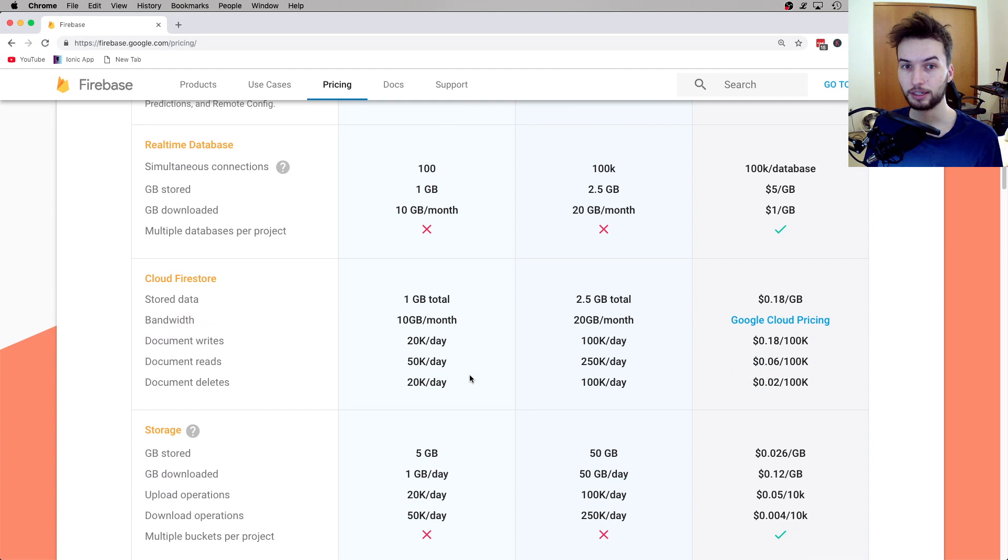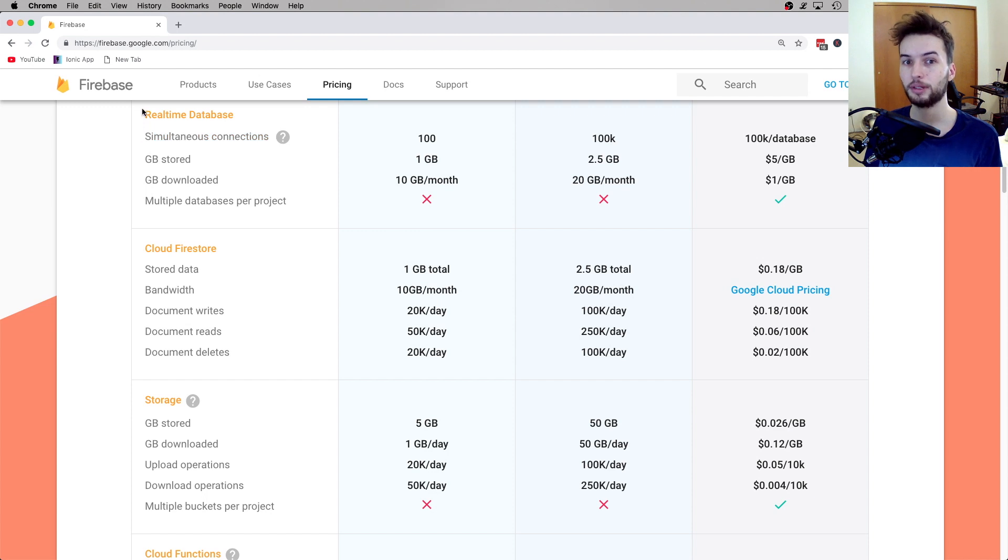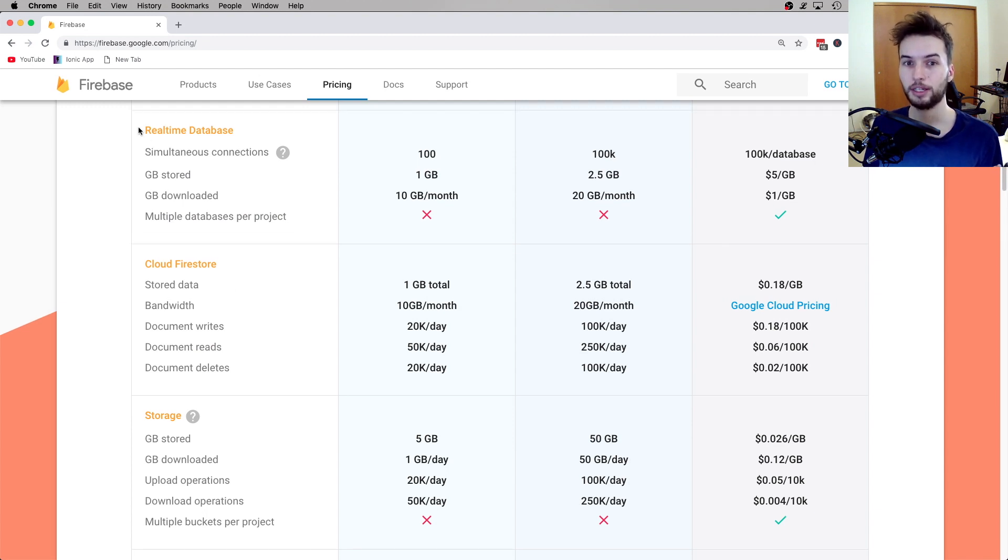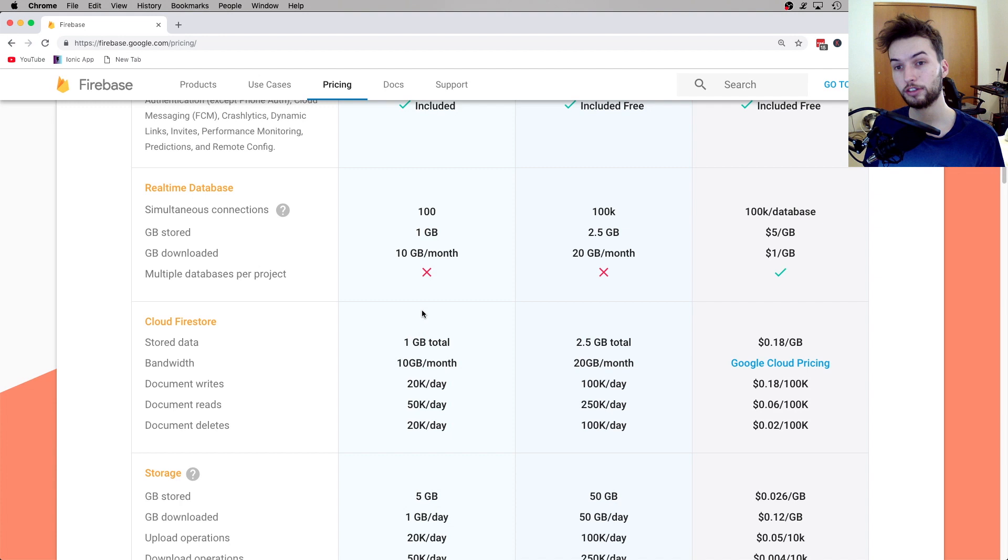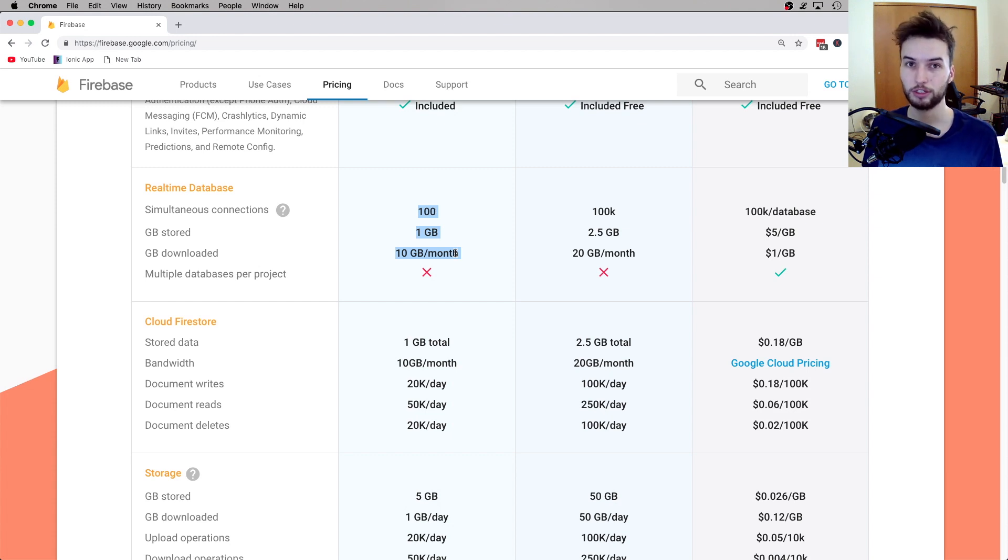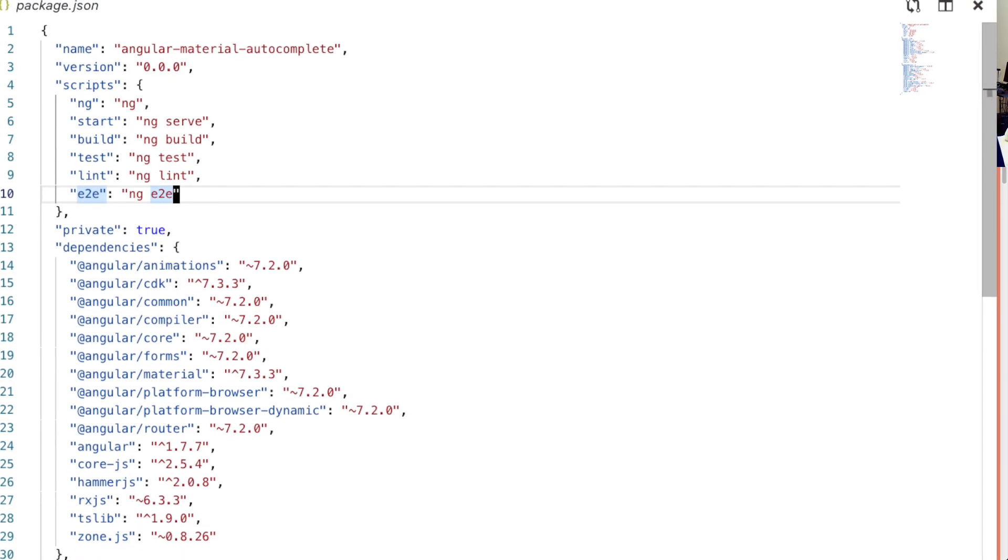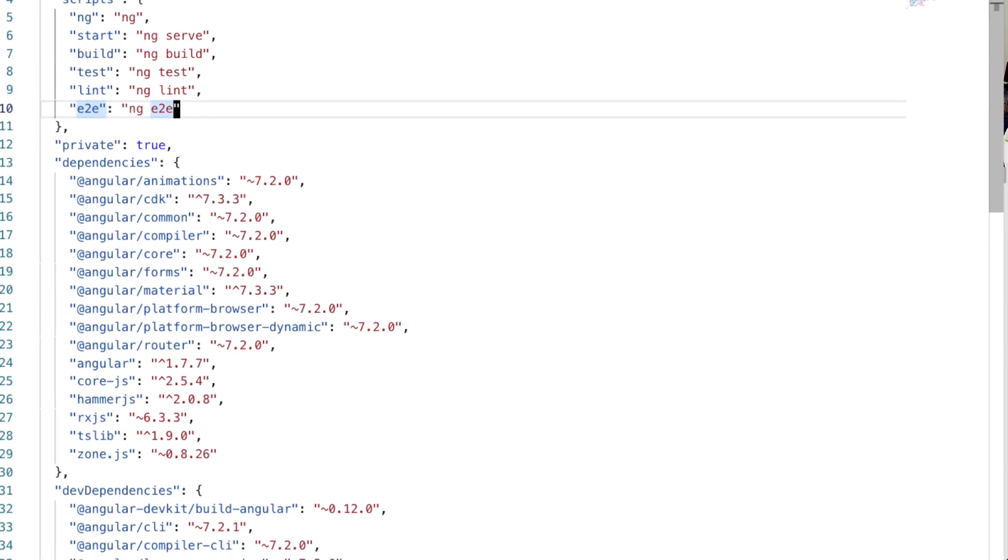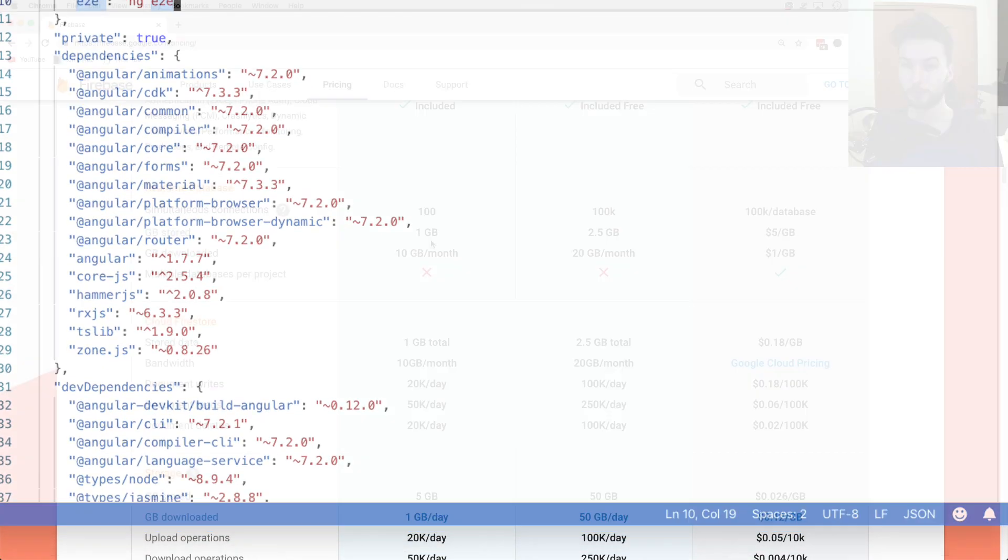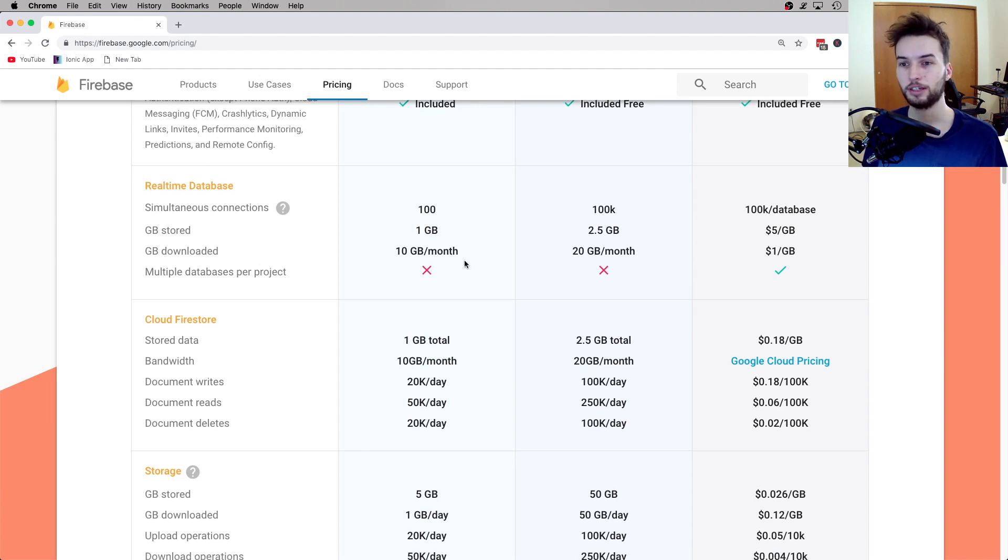Next up we're looking at the real-time database. Now if you're just starting a new project, I recommend not choosing the real-time database because it's basically exactly like Cloud Firestore, except it's more out of date and it doesn't scale as well. So I recommend not using this, but if for some reason you are using it, then these are the metrics right here. You've got 100 simultaneous connections, you've got 1 gigabyte of total data storage, which by the way is a ton of text data. That is a lot. This isn't for images and stuff like that. This is for actual text data, and 1 gigabyte of text data is an enormous amount.